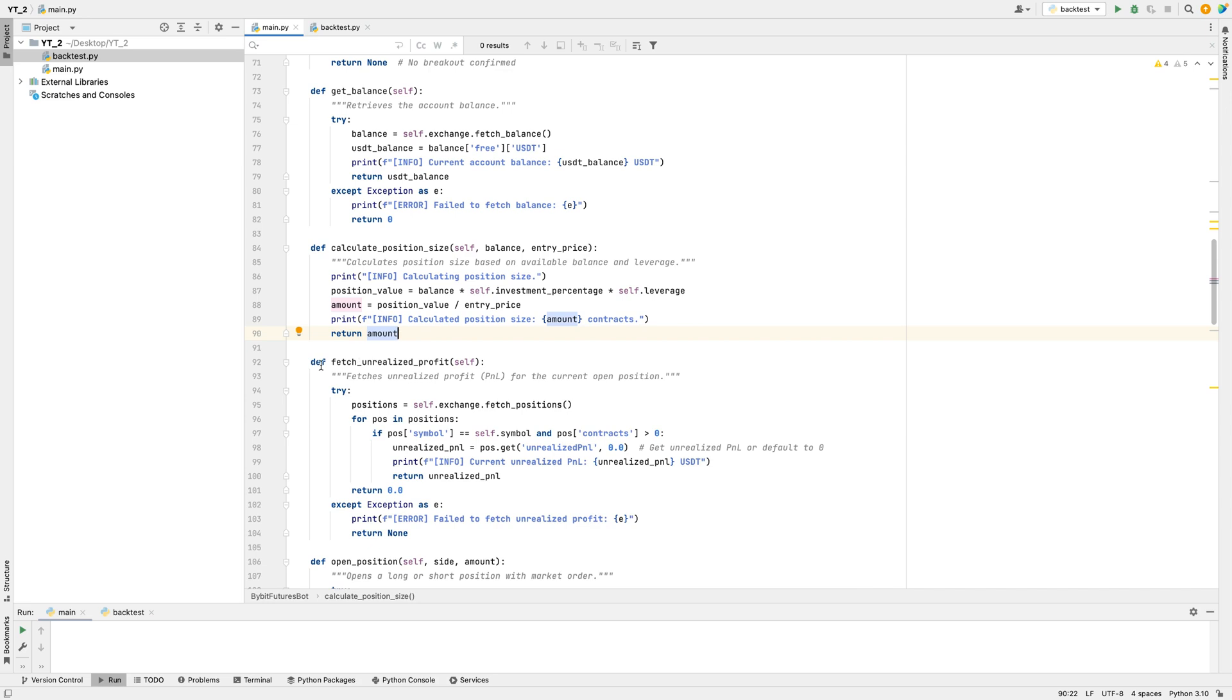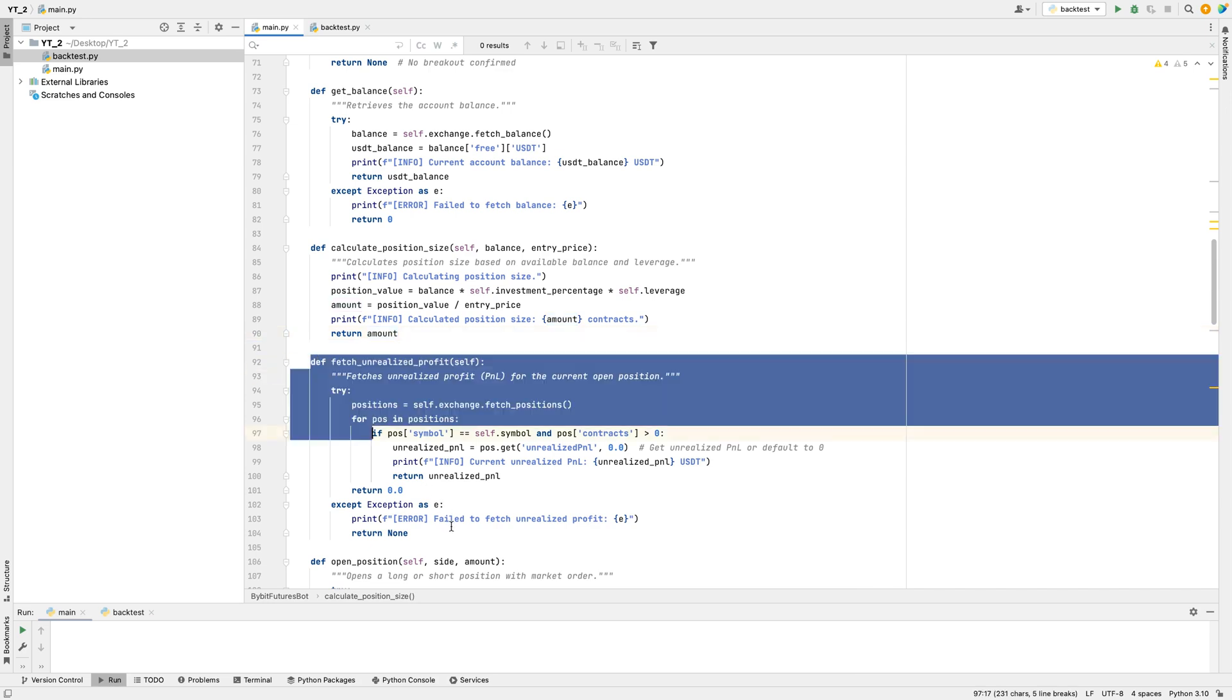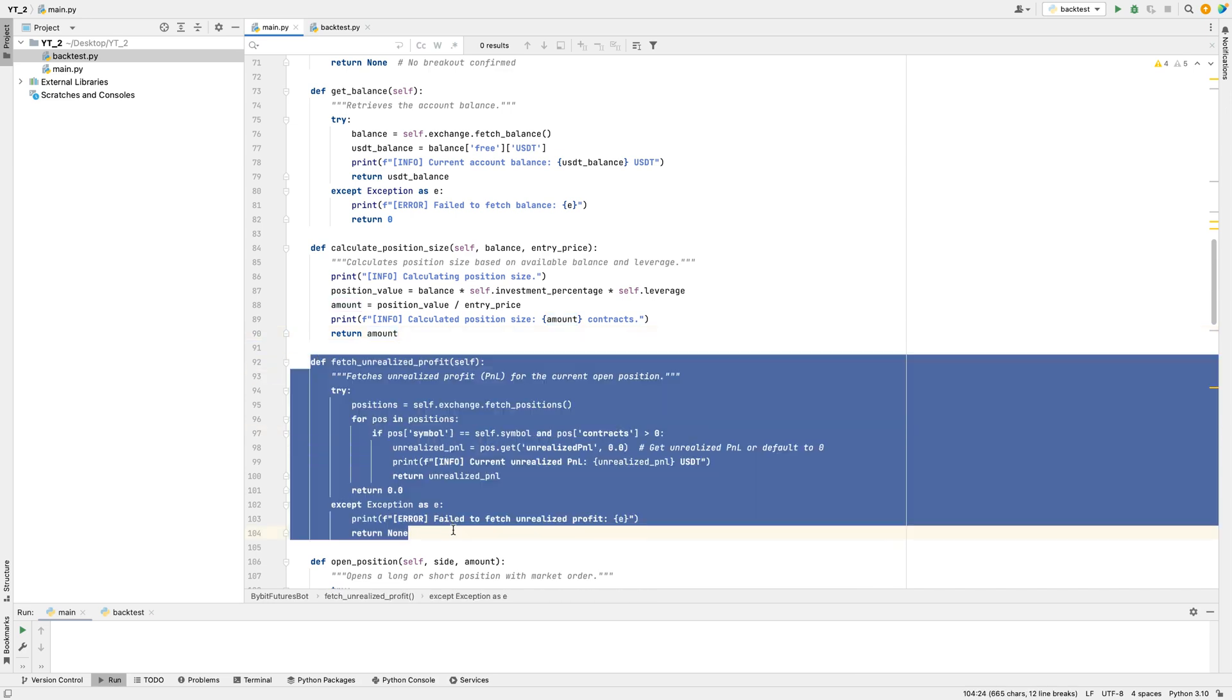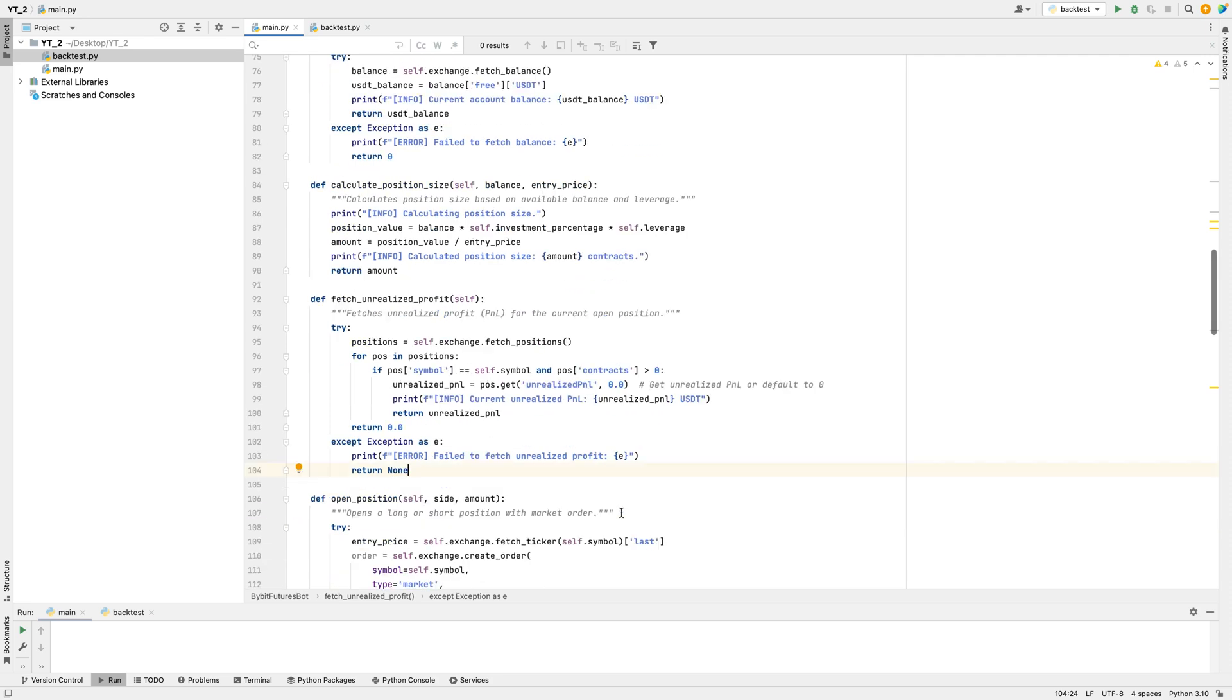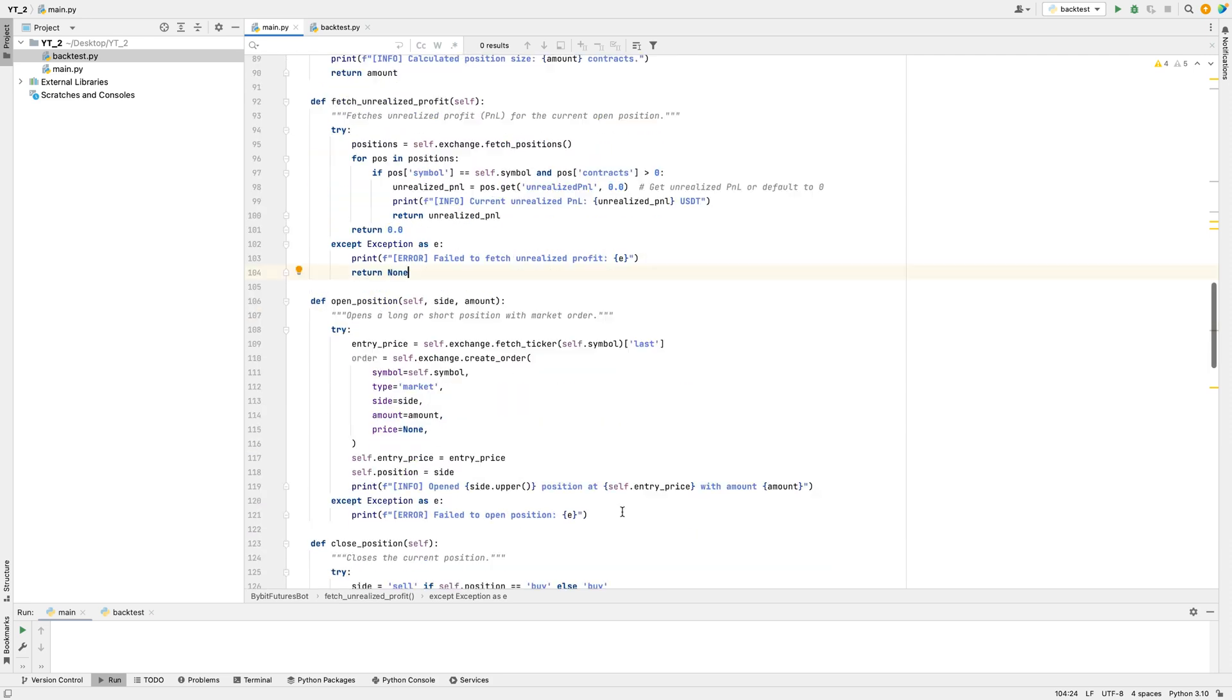To track any profit or loss, the bot uses the Fetch Unrealized Profit function, which checks the current profit or loss for any open trades. This is called Unrealized because the trade is still open and could change in value. If there's a positive profit, it prints the amount. If there's an error or no trade, it defaults to zero.